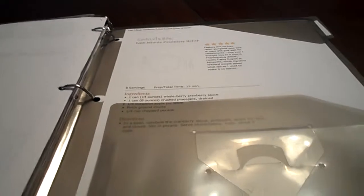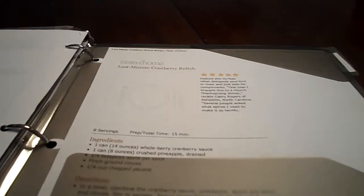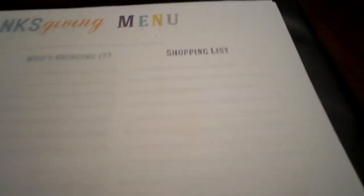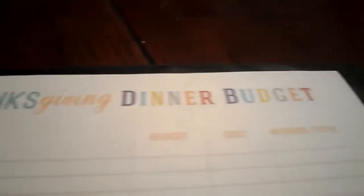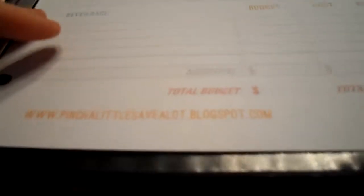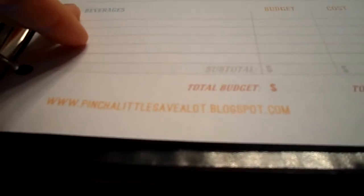And then the next section is Thanksgiving, if you can see the label. And on the front, on the divider part, I just put the recipes I wanted to try for Thanksgiving if I had it at my house, but I didn't this year. So I didn't get to use this section. And this just has a Thanksgiving menu. And it's just broken down by course, who's bringing it and a shopping list. And I got this, again, from pinchalittlesavealot.blogspot.com. And then it has a Thanksgiving dinner budget. As you see, it has columns for the food, the budget, what the actual cost was, the running total. Down here, it just has beverages. And again, this is from pinchalittlesavealot.blogspot.com.